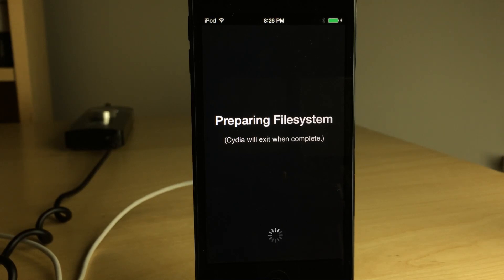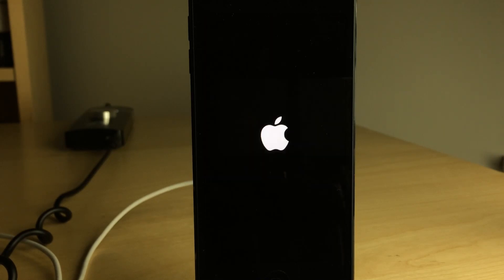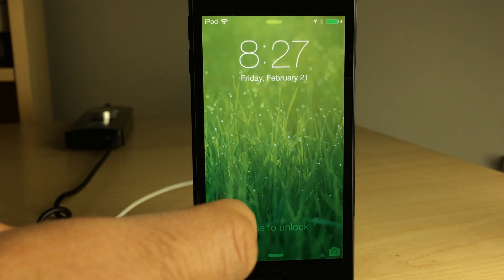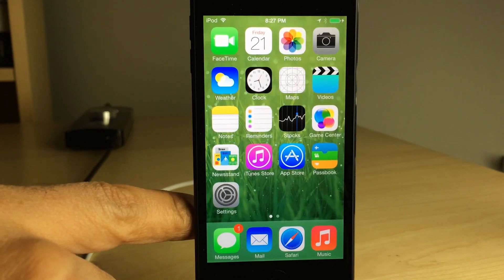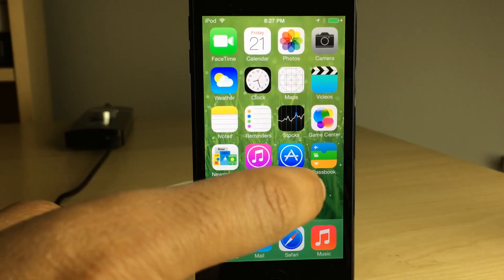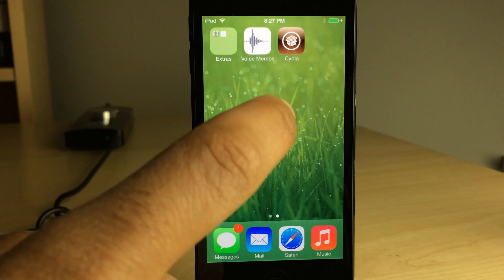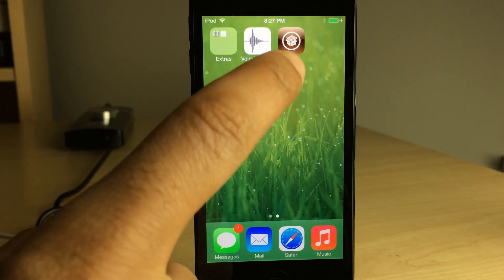So now I'm loading up Cydia. It's preparing the file system. And we'll unlock and let's swipe back over here. Let's open up Cydia.